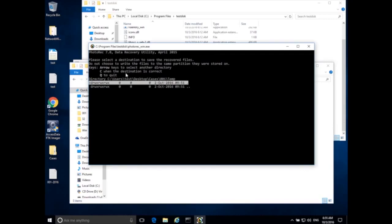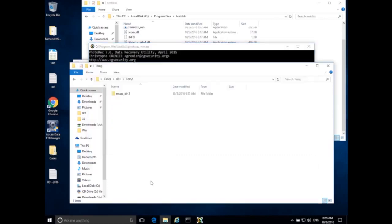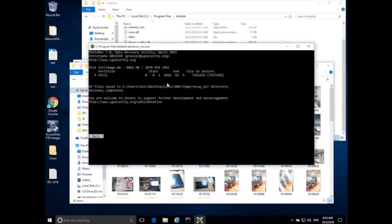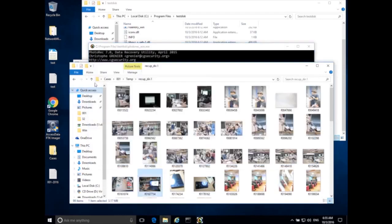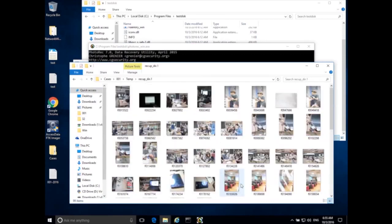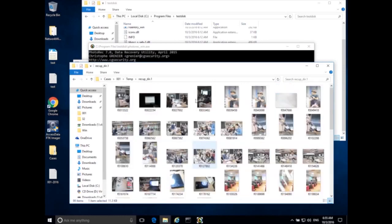Once we've selected the destination folder, hit C to start carving. JPEGs recovered: 15 so far, and it's going through everything — it should only take a few minutes. We can already go to our temp folder and see the recup_dir directory it created. Inside we can see all the different JPEGs PhotoRec has found. Recovery finishes quickly — that looks like about all the images that were on the disk. There are some other file types that were not recovered, and PhotoRec also generates a report.